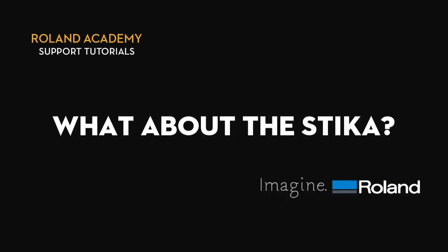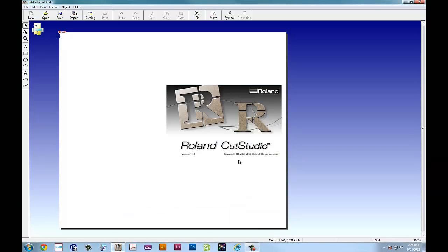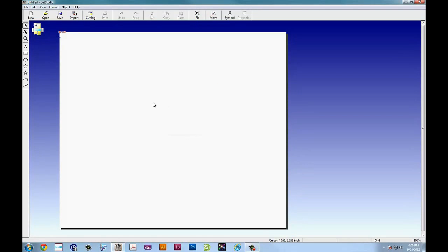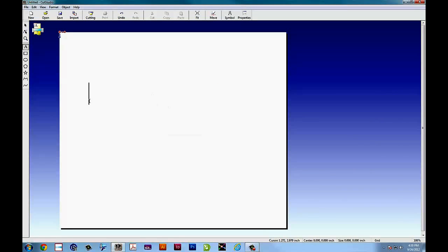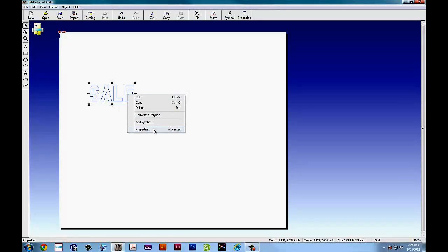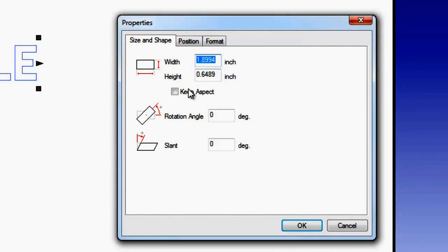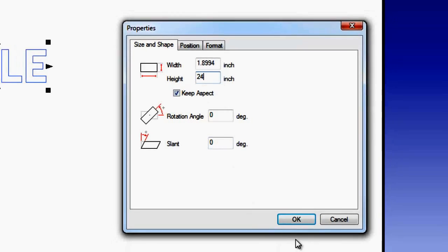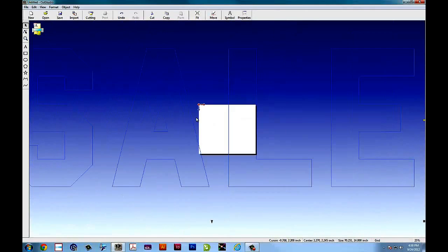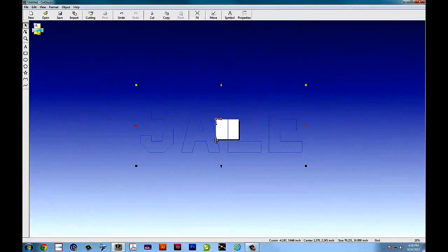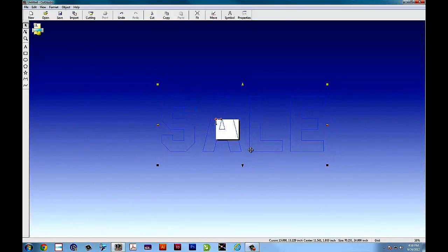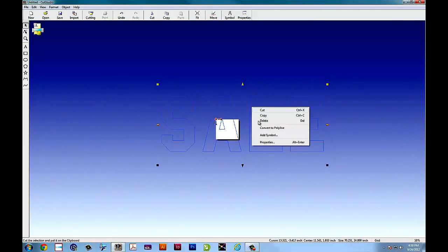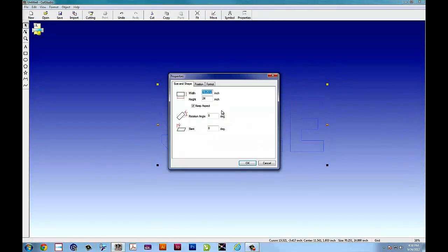But what about the sticker? Now the sticker is a front loader it has some driver limitations but it doesn't mean that you can't tile. So let's take the same scenario. A customer comes in and says I want a big banner with vinyl lettering that says sale and I want 24 inch high letters. And again a 24 inch high letter vinyl cut job is larger than the dimensions of the sticker.